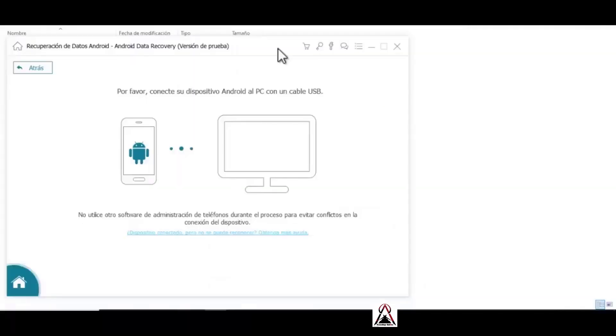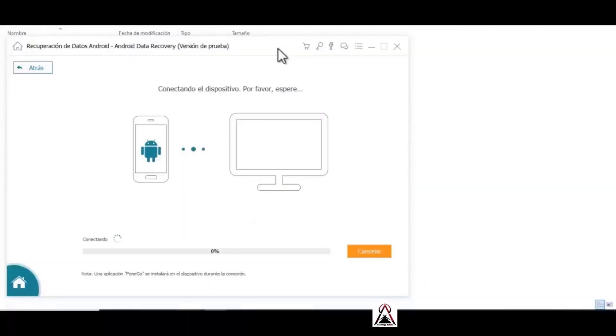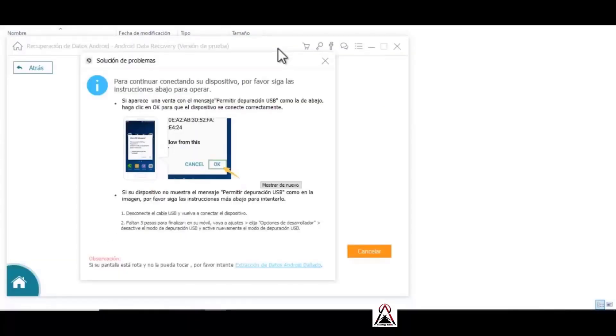Now we return to the window again. Now we connect our phone and a window appears that says okay or allow. We press allow or okay, as we see in this window.